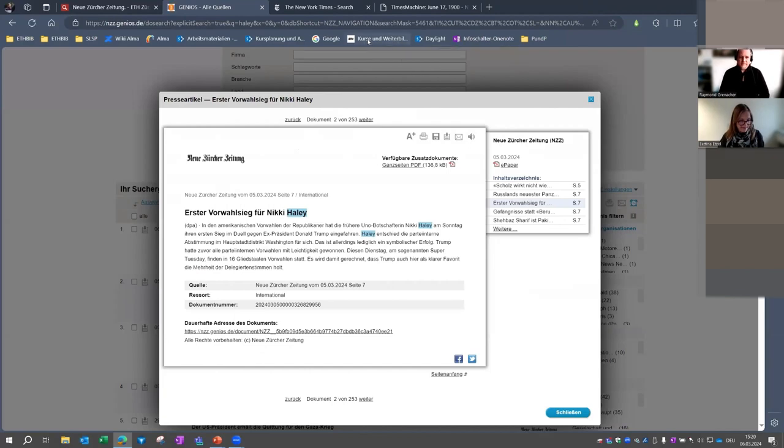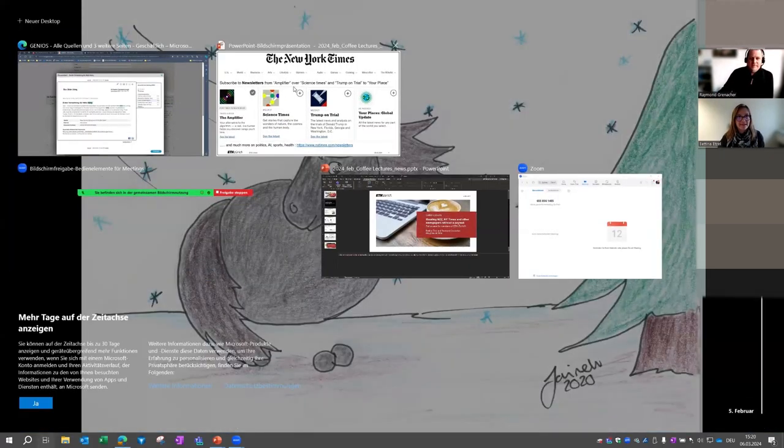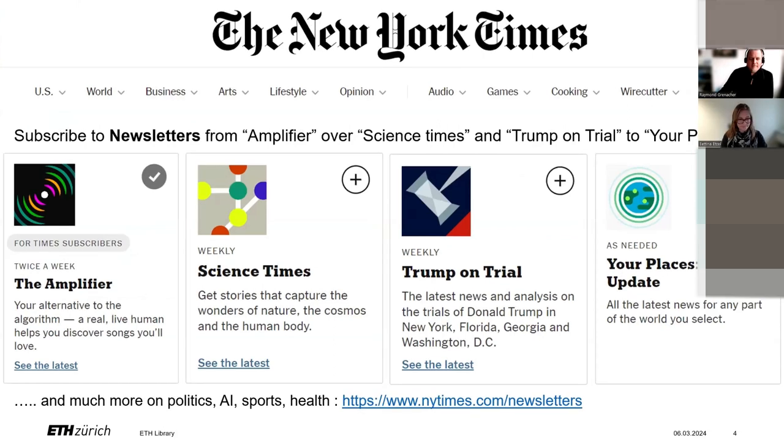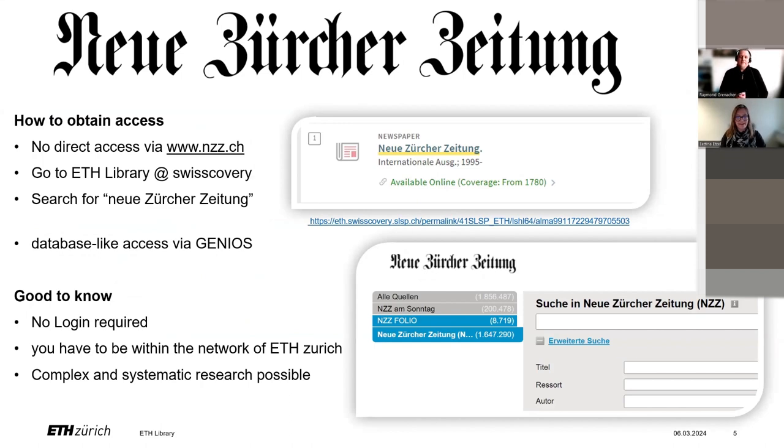This was all I wanted to say about the NZZ. I go back to the PowerPoint presentation. Here is just a slide to remind you. And now I will hand over to Raymond.